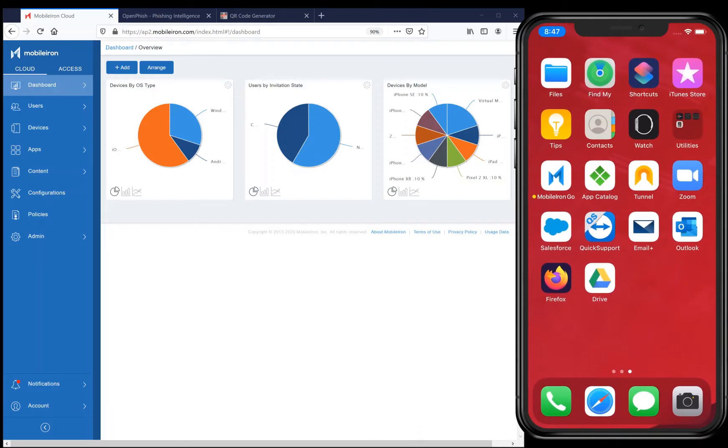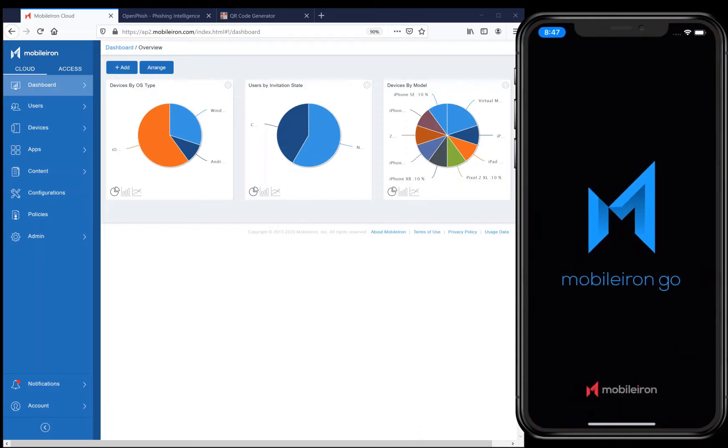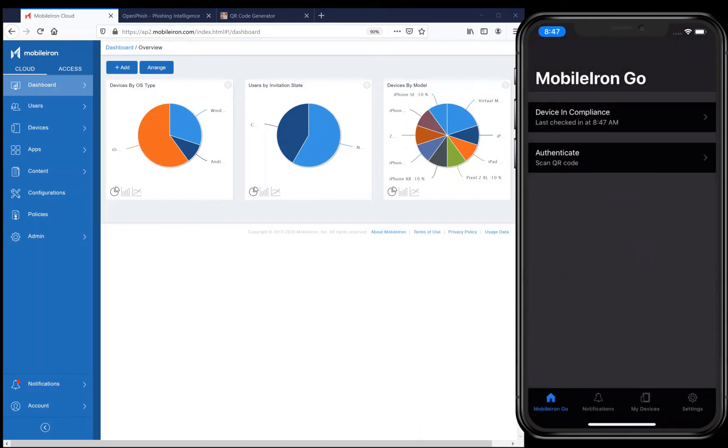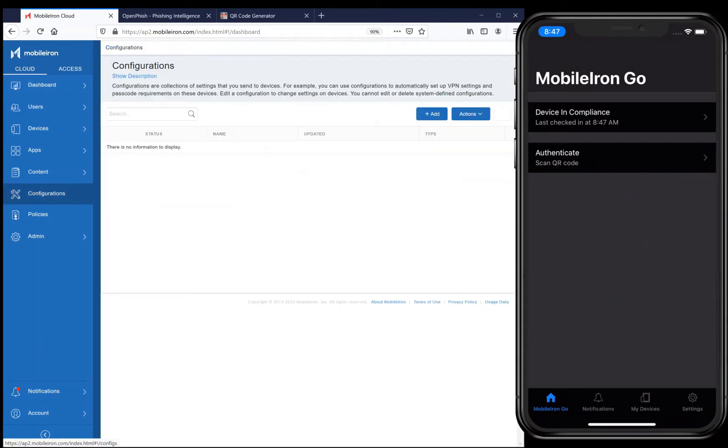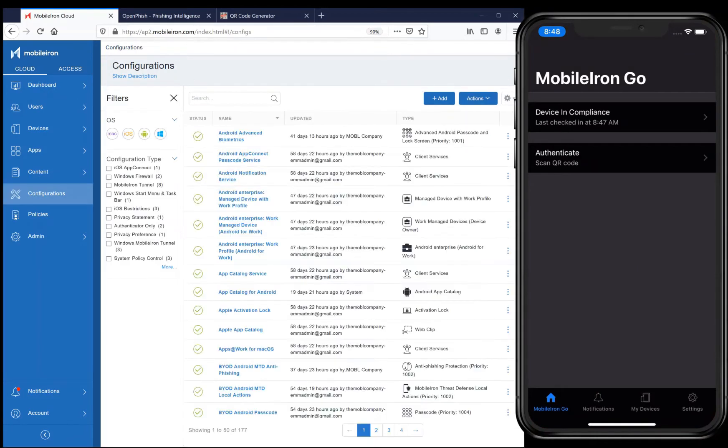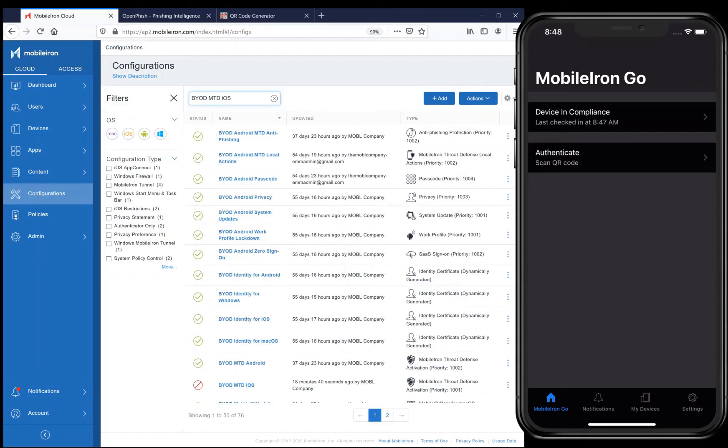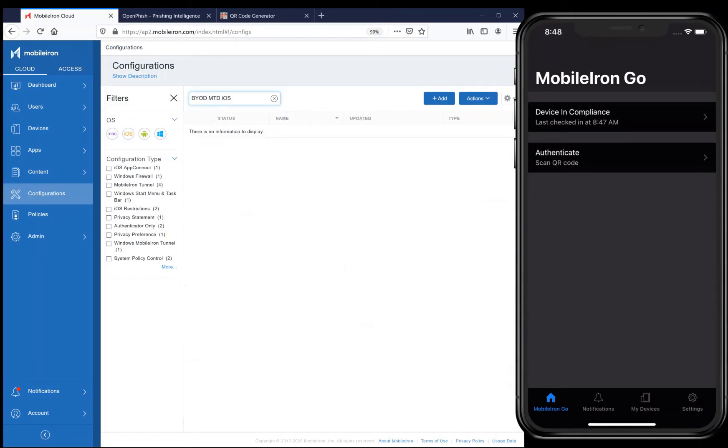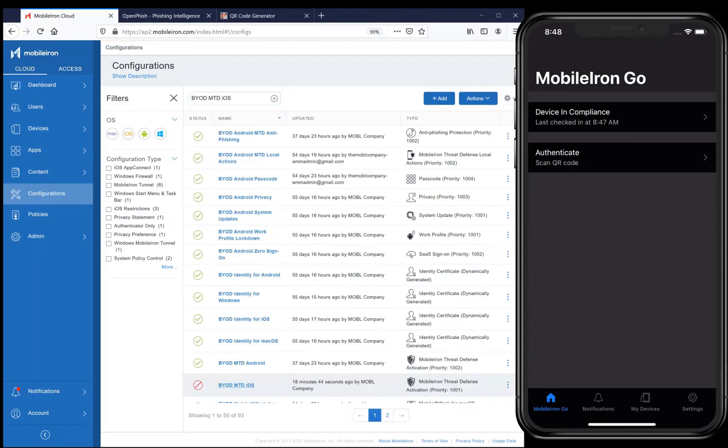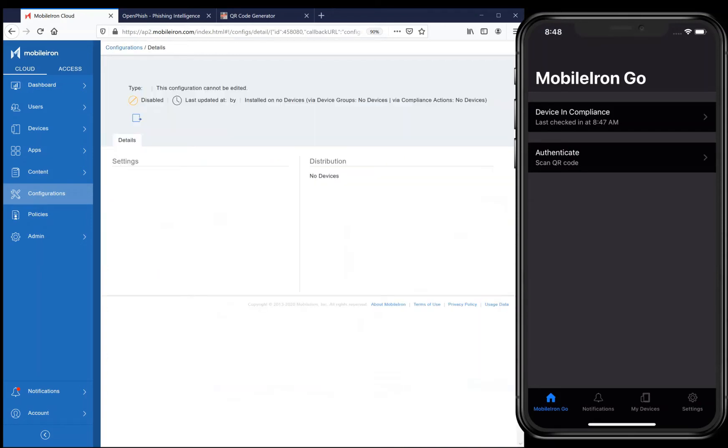Here we go. To the left is my MobileIron Cloud UEM, and in another tab is the OpenFish malicious URL feed website. And yet in another tab is a QR code generator website that I will use to scan a malicious URL using my device's camera.